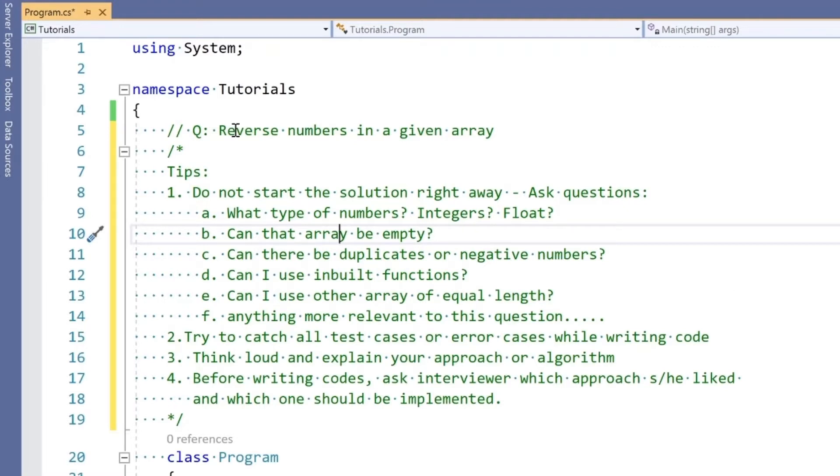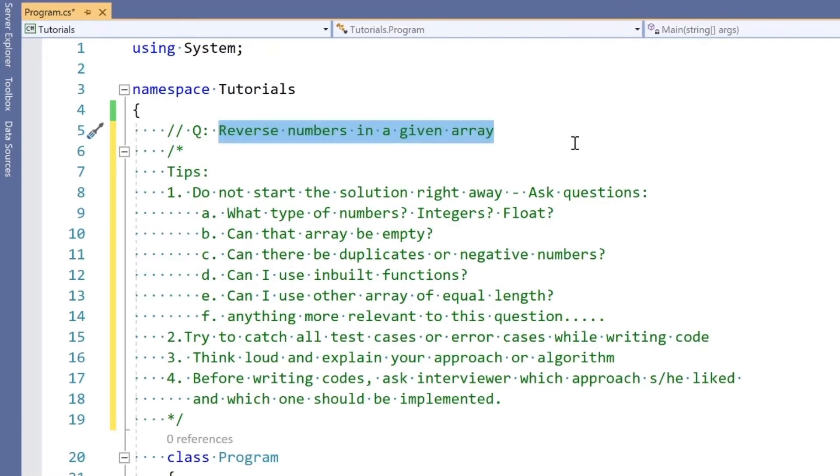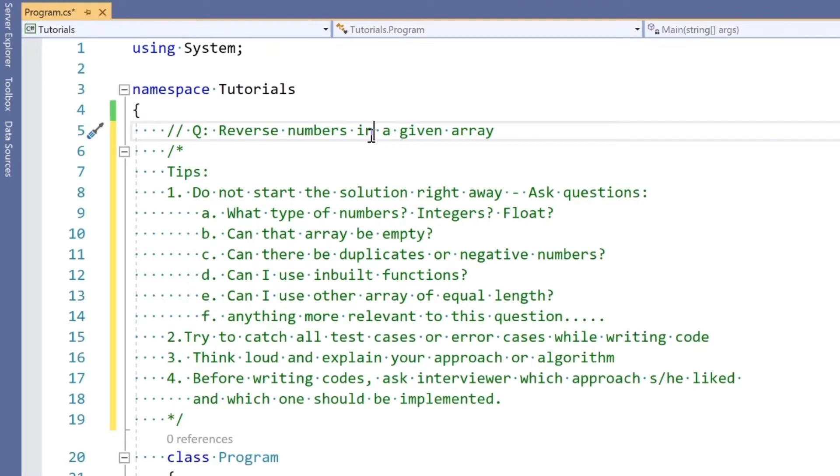The question asked by the interviewer is: write a program to reverse numbers in a given array. A few tips I want to provide: do not start the solution right away. Ask relevant questions. These are just sample questions, you'll have to prepare your own.